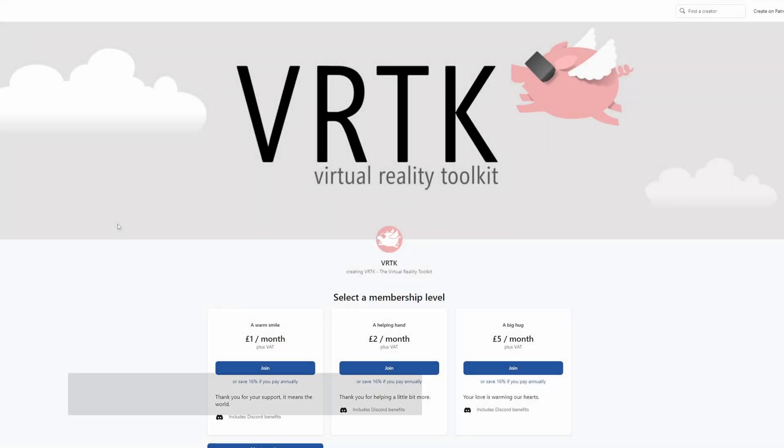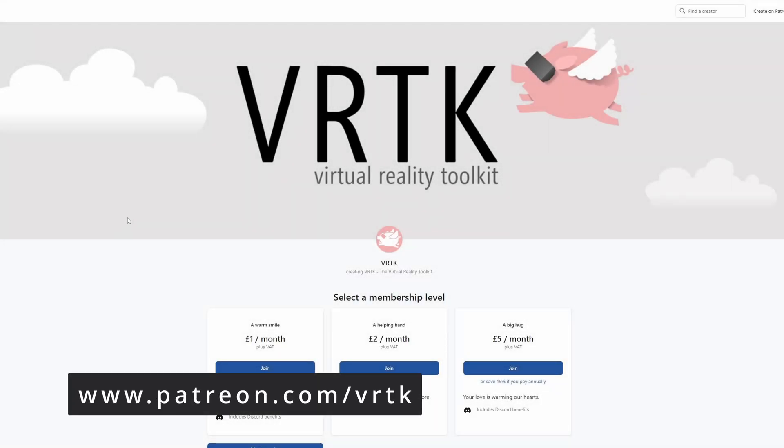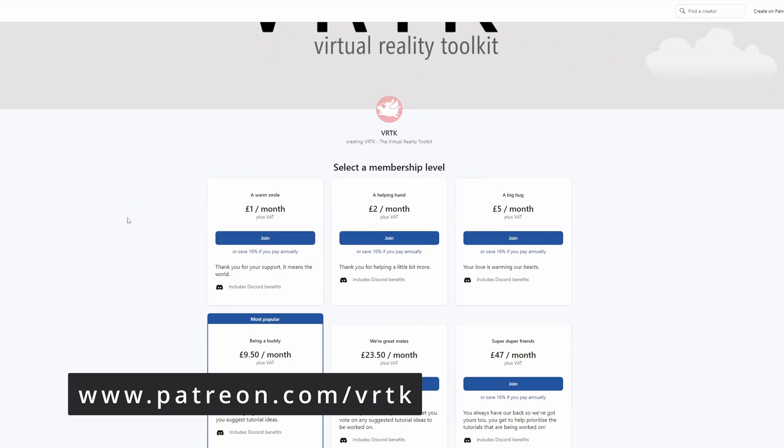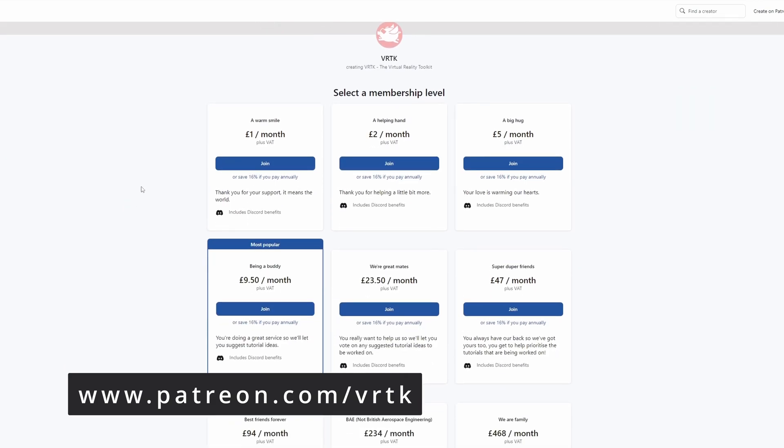Please consider becoming a VRTK patron. There are plenty of membership levels to sign up at and it really helps to fund these videos.